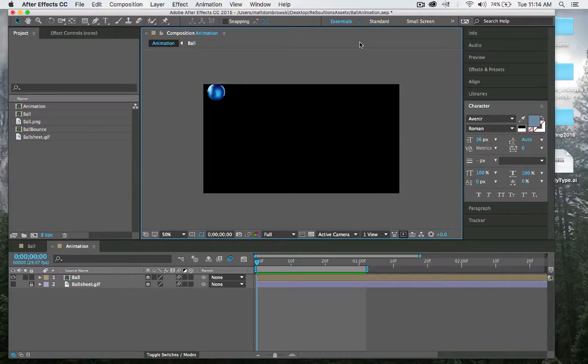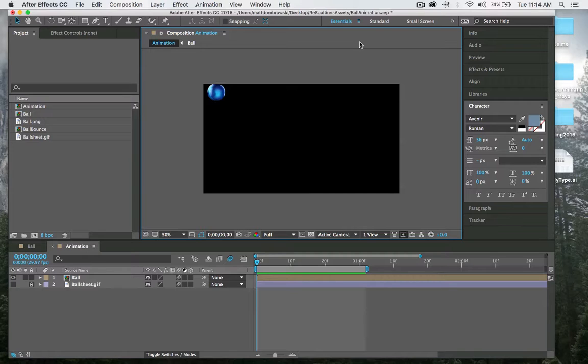Hey everybody, this is Matt here and we're going to discuss how to do a ball bounce using Adobe After Effects Creative Cloud 2015.